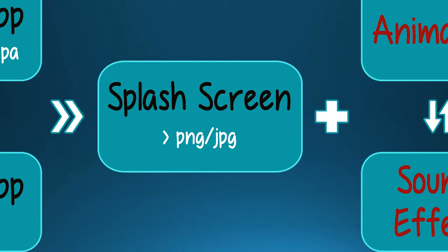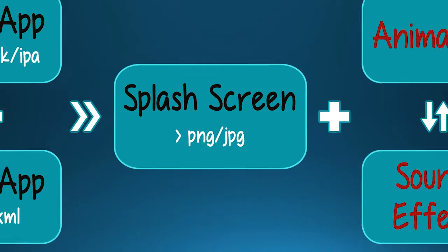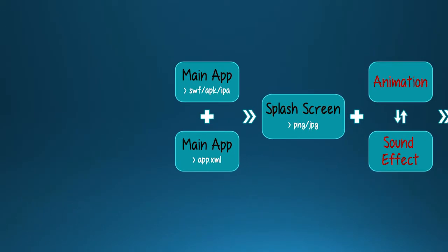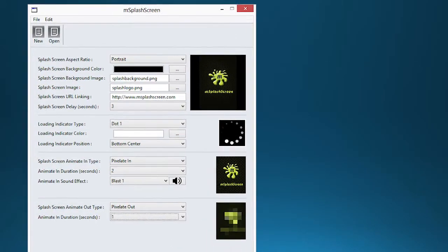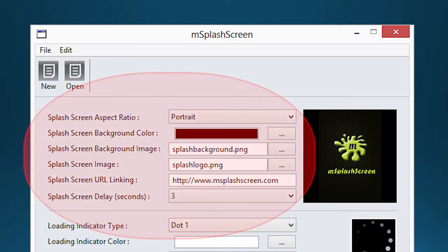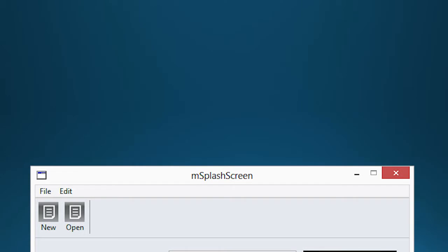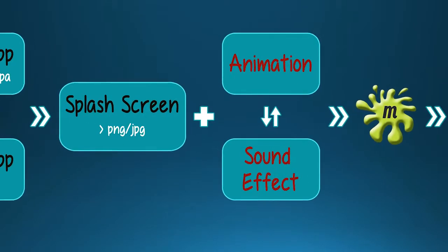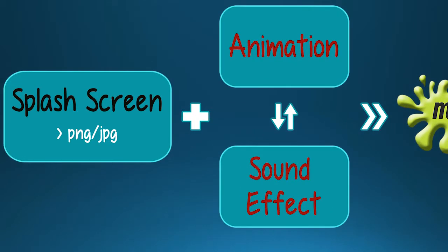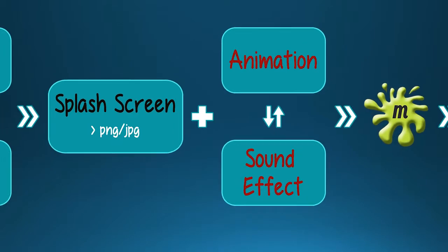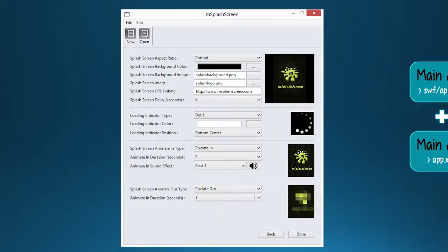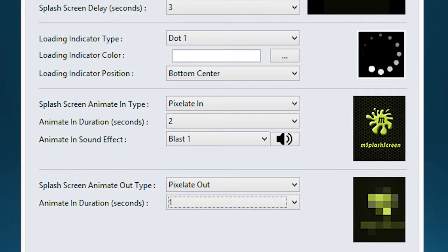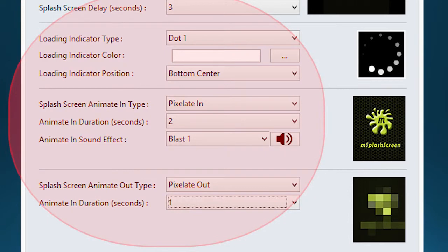Next, load your PNG or JPG splash screen.